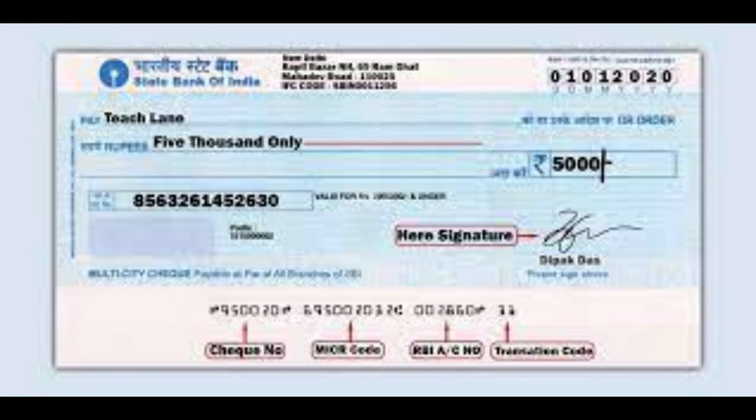In my next video, I will explain the various situations where we need to use a cheque for money management. And that's it, guys. I hope you enjoyed this video. Do make sure to like, share, and subscribe. I will see you around. Thank you very much.